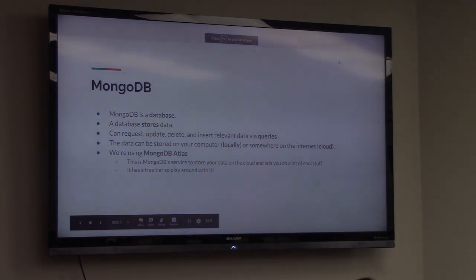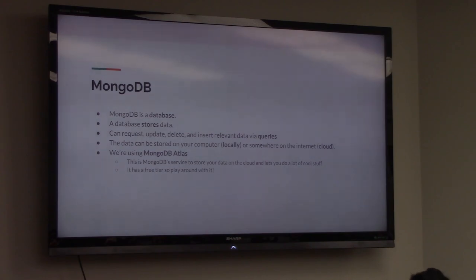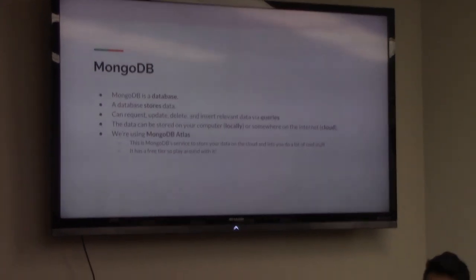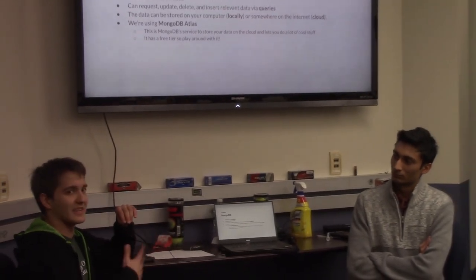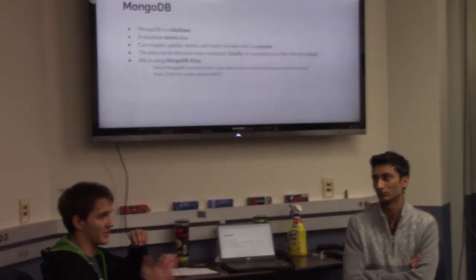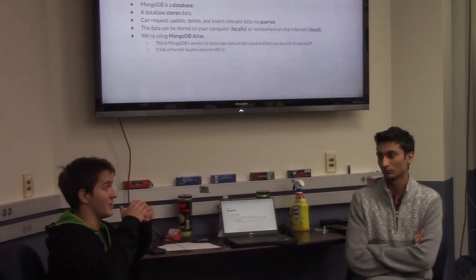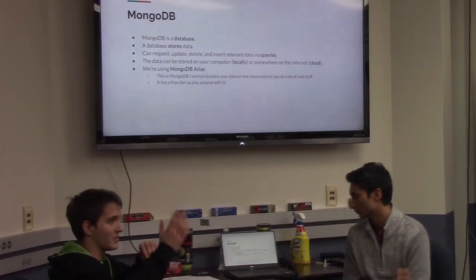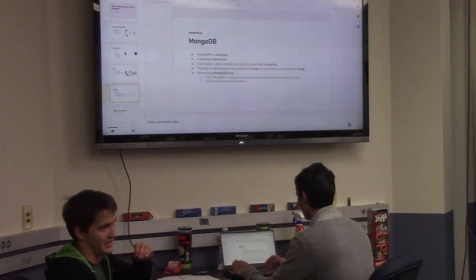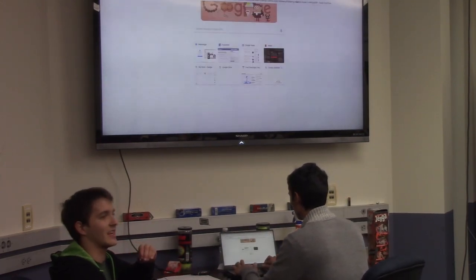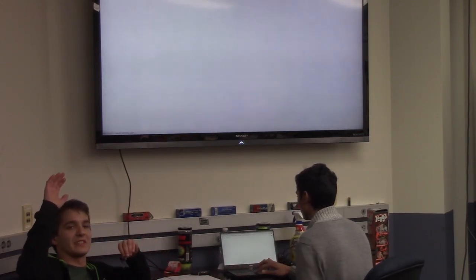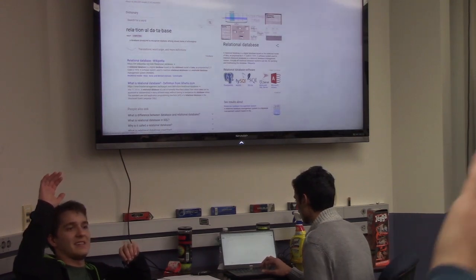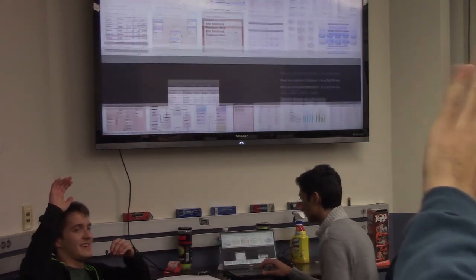Before we move on to live coding, I want to touch on how MongoDB is structured. Most databases traditionally are in a relational format, with tables defined by columns and rows — sort of like Microsoft Excel. By show of hands, who's used SQL before? Who's used MongoDB before? Okay, split down the middle. That's okay.